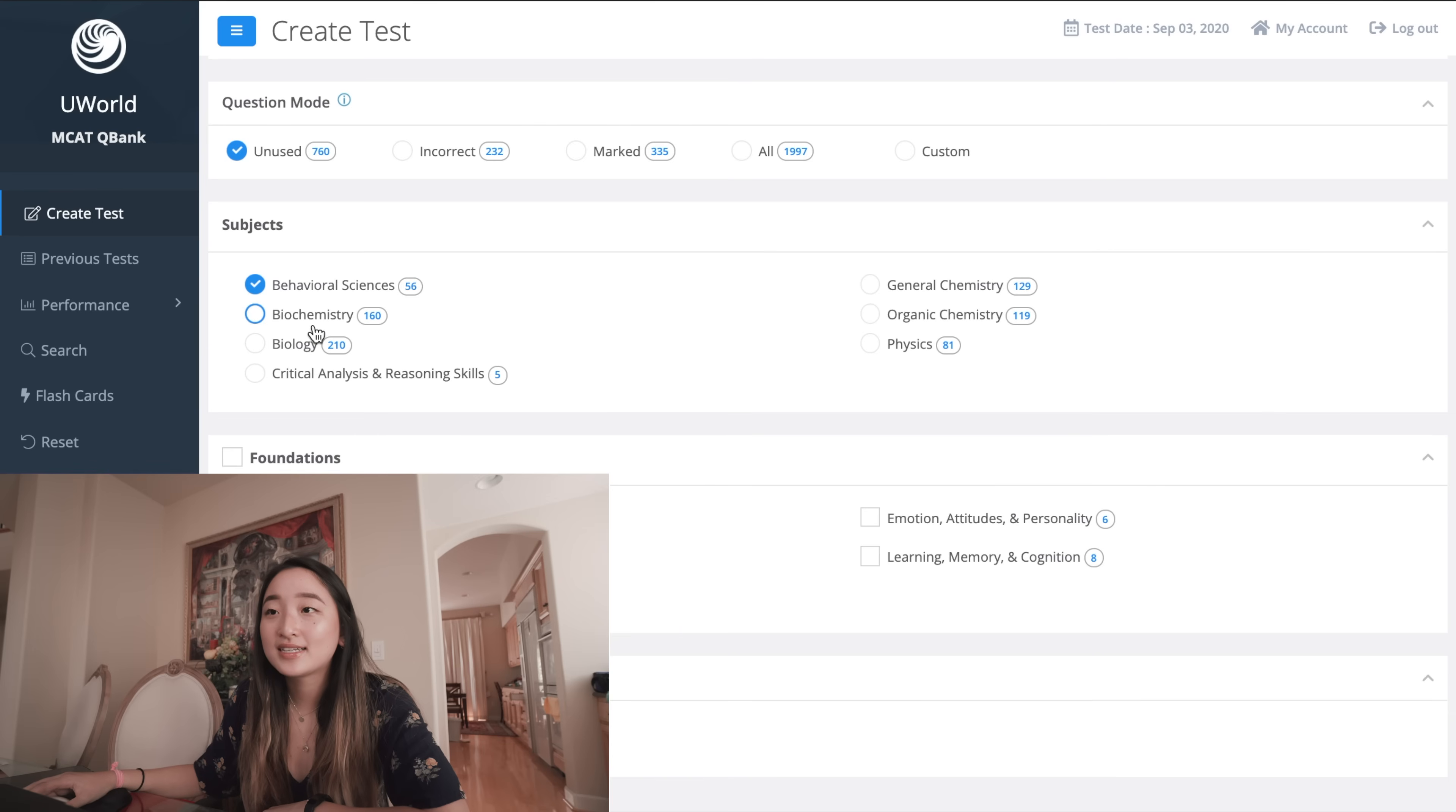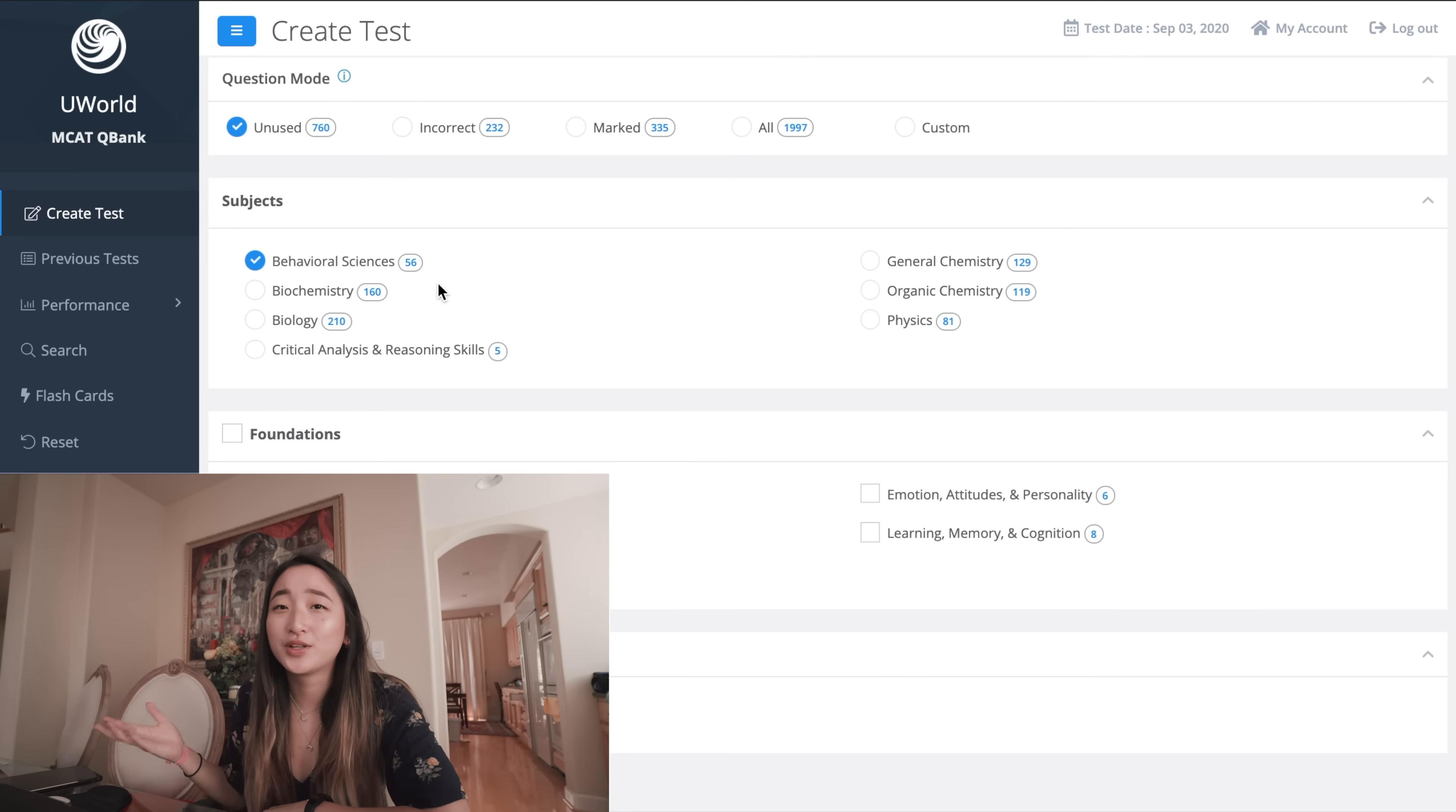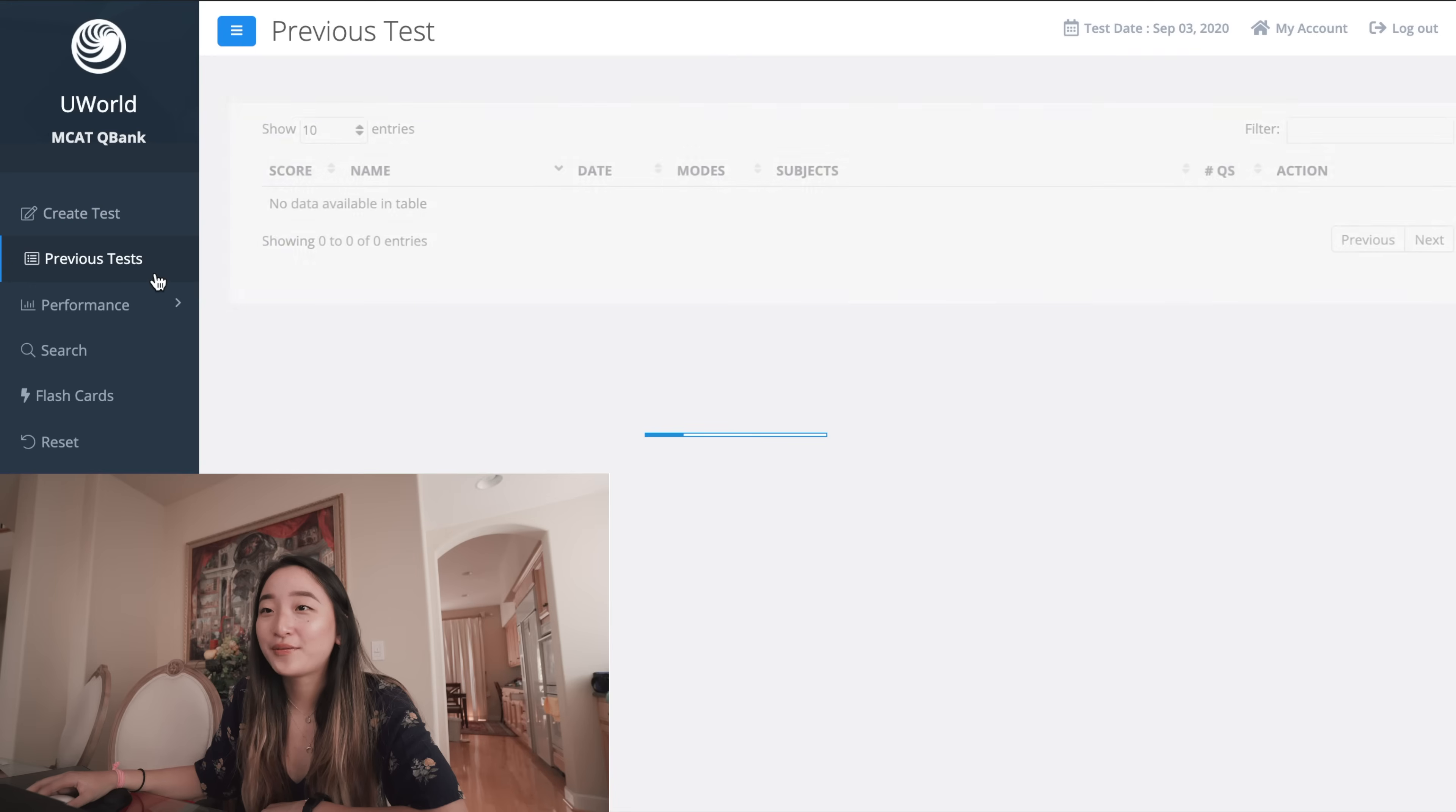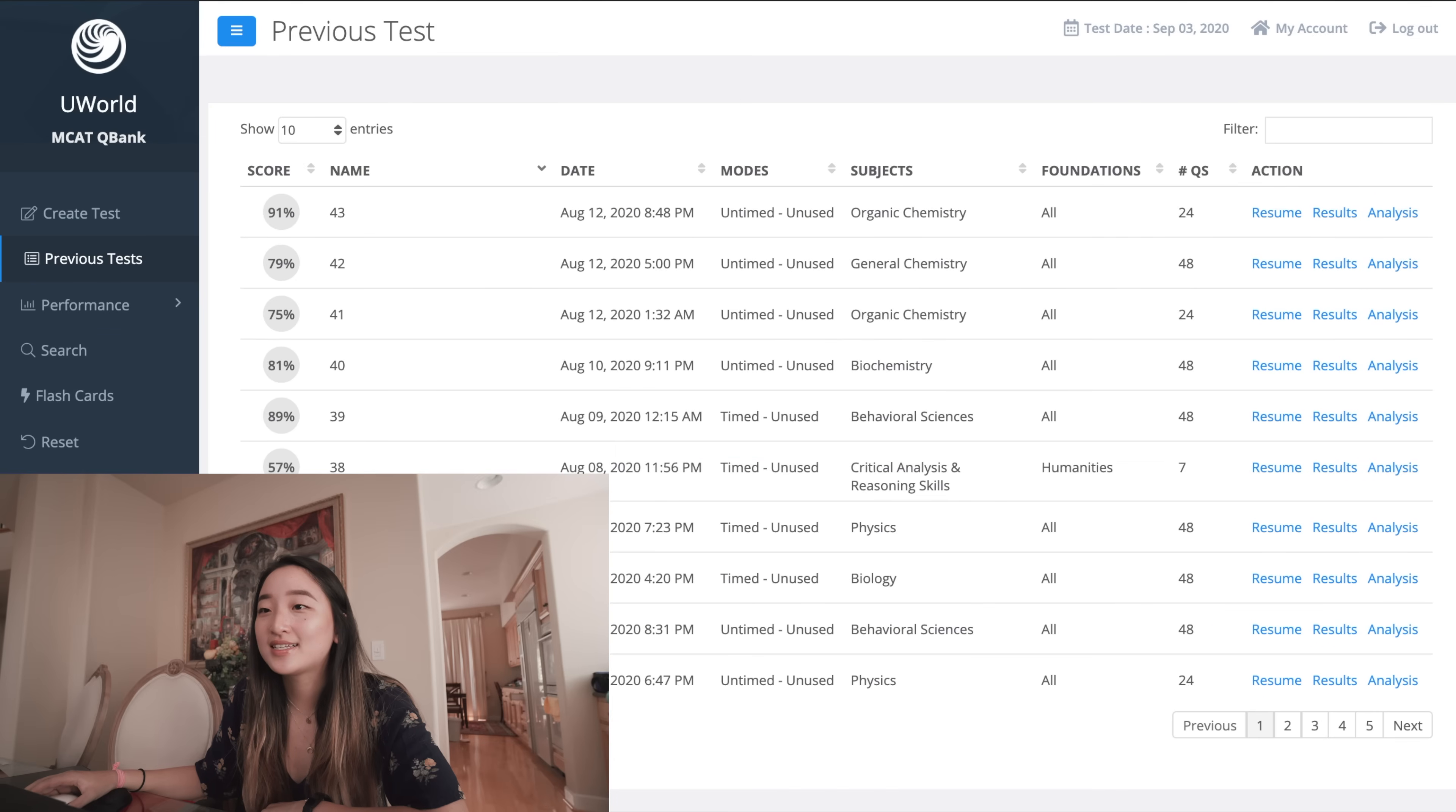The only thing about the practice test though is that you can only do one subject at a time, so you can't mix. If you really wanted to mimic a full test you could just do the sections back to back.